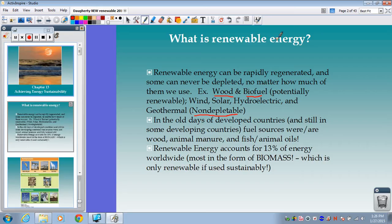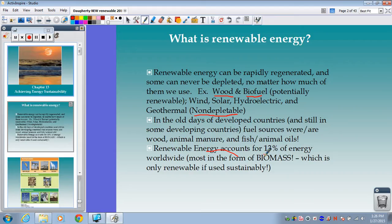In the old days of developed countries, a lot of our initial fuel sources were things like wood, animal manure, and fish and animal oils. Now, a lot of developing countries still use these as their main forms of energy — a lot of biomass and biofuels. Altogether, renewable energy only accounts for about 13% of the energy worldwide, and most of this is in the form of biomass, especially in developing countries still using a lot of wood and manure.